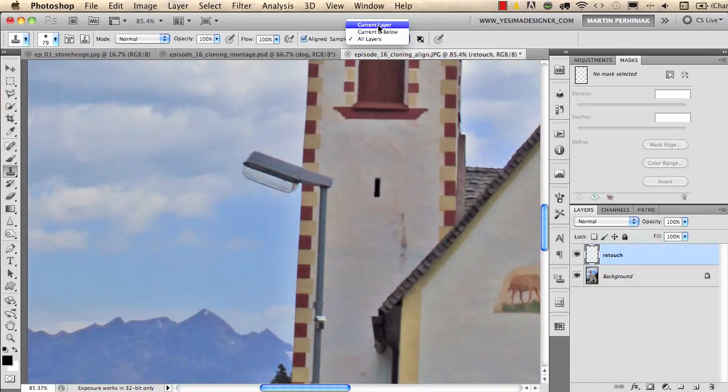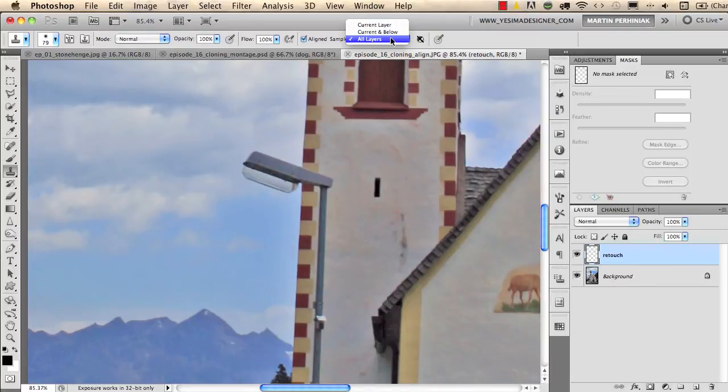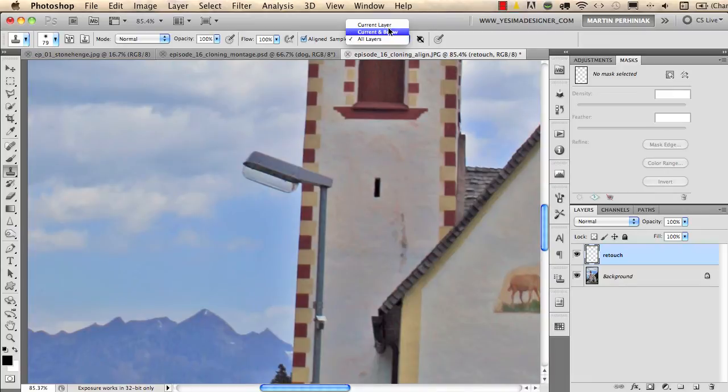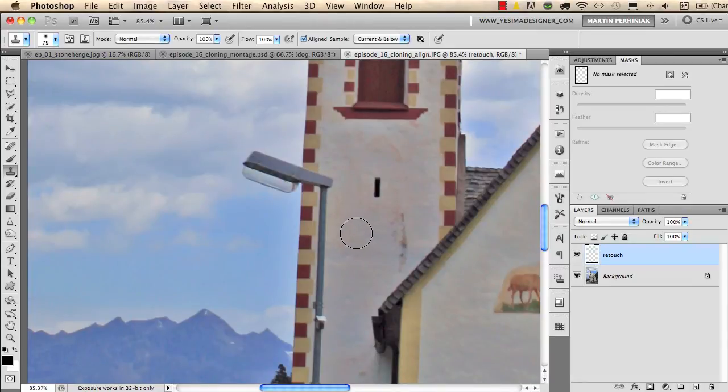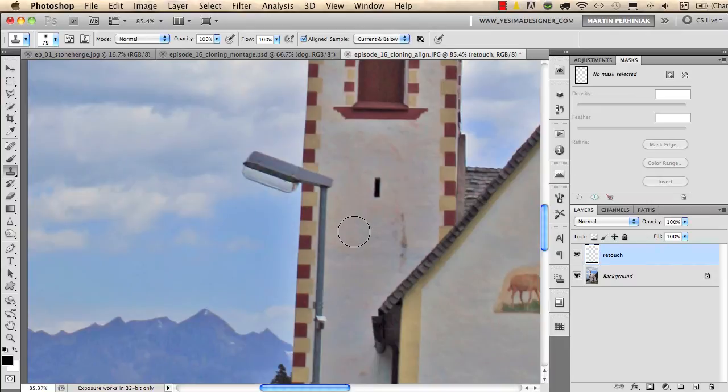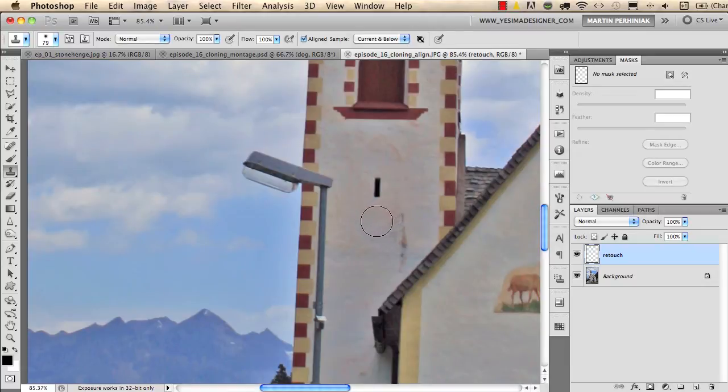The default setting is current layer. Instead of using that I always use the other two. It depends on whether I have more than two layers or only just two layers. In this case I will use current and below and I will sample from the layer below but I will clone on the layer on top. So I will make my retouch on a separate layer which makes it completely non-destructive.